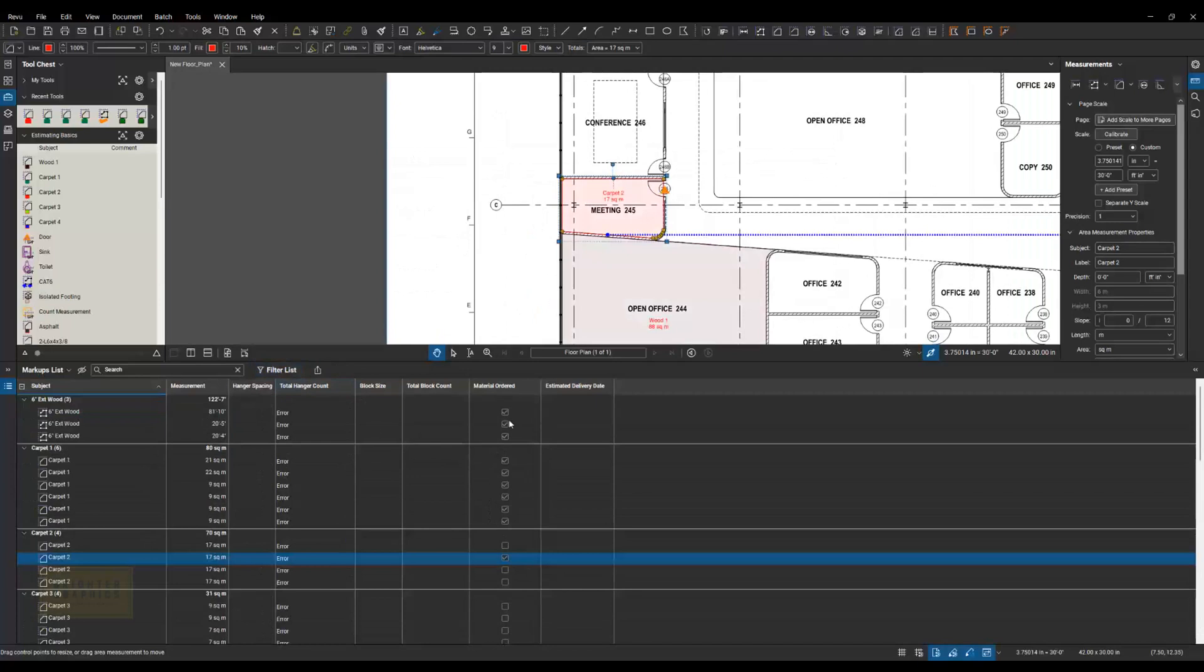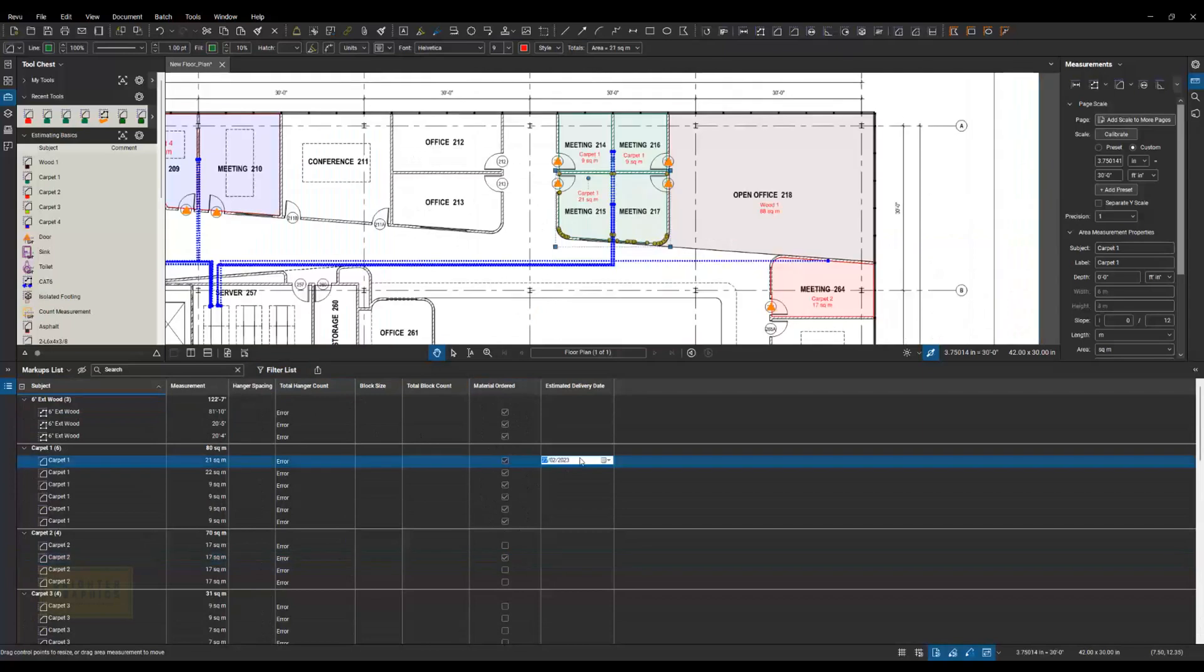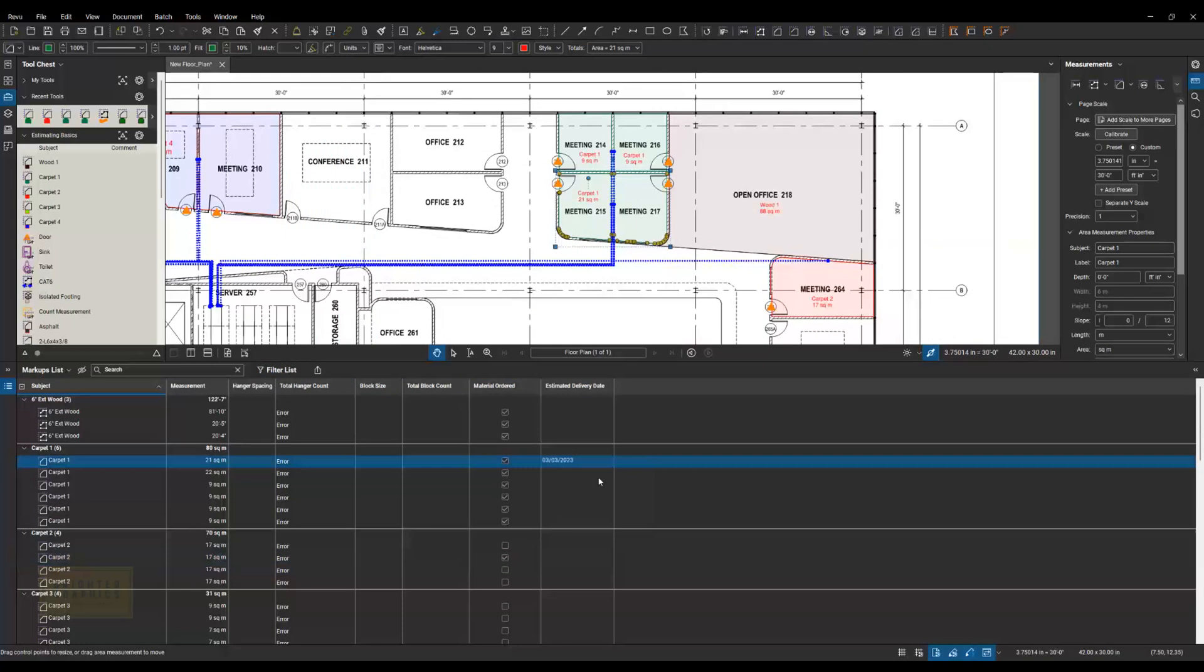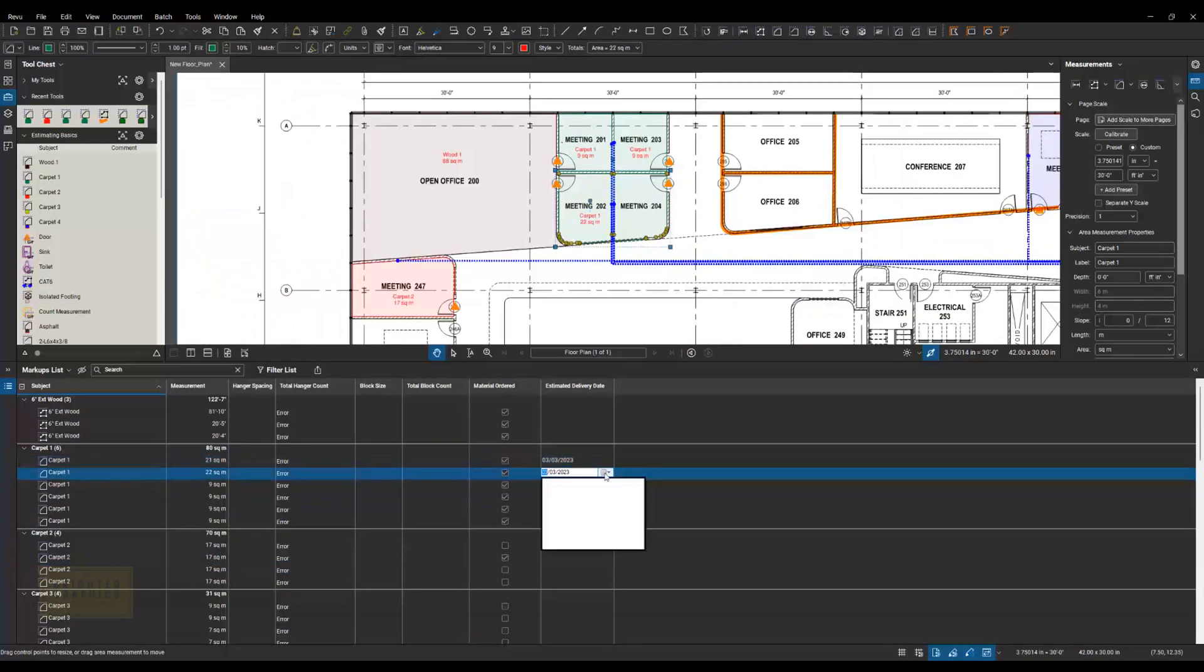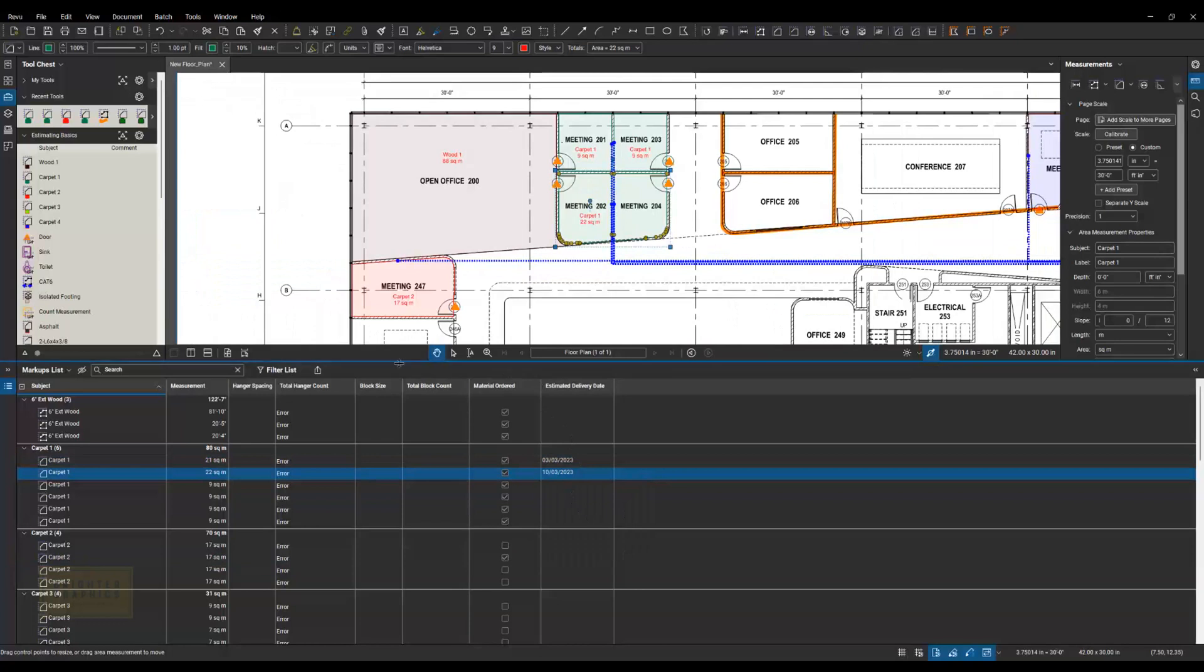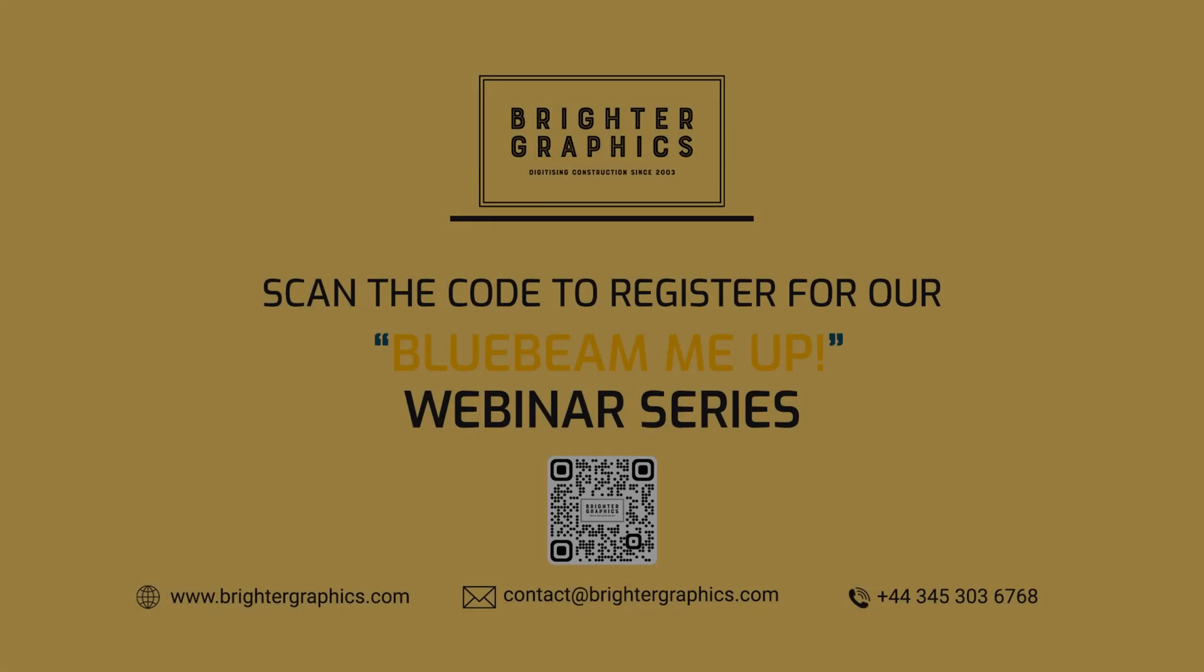So the next thing I might do when I set this up and I order, let's say I order carpet one, I order all those together. I might come over here and put in an estimated delivery date. So this is going to be here on the third, so on and so forth. That way I can start to track what's going to show up when out of all of my materials.